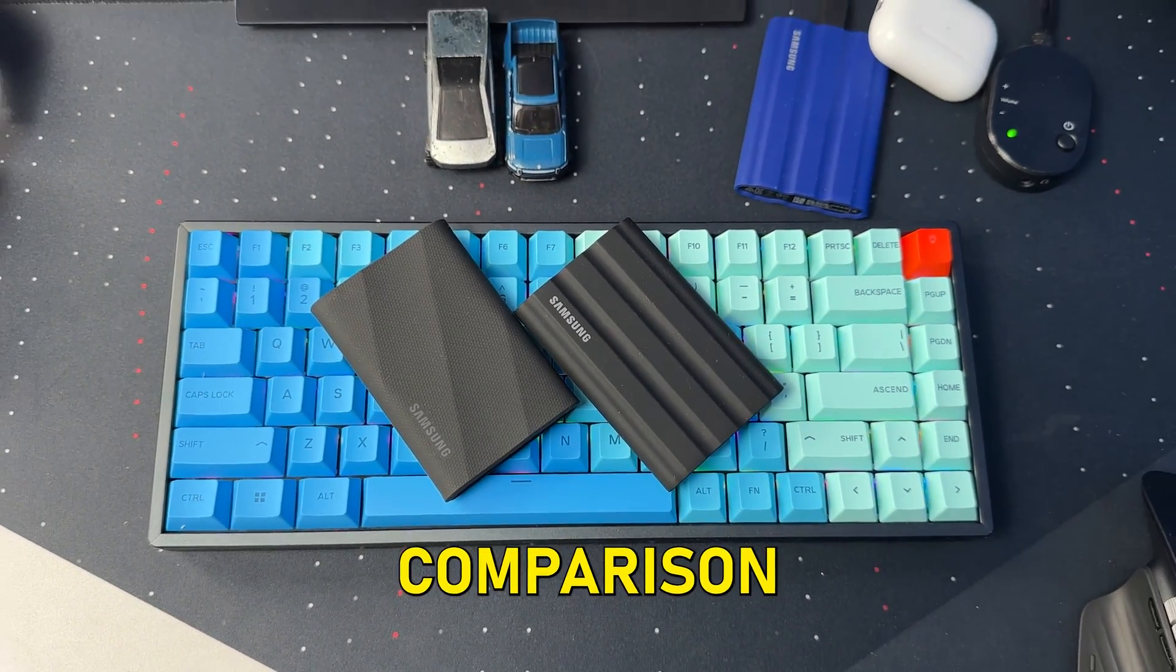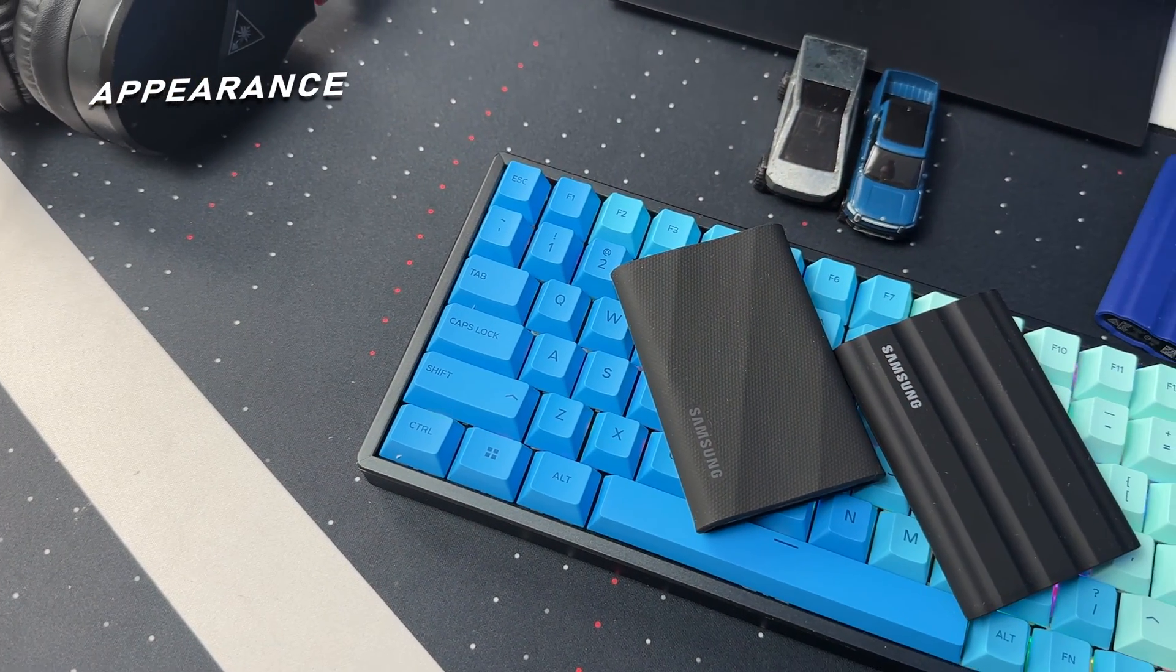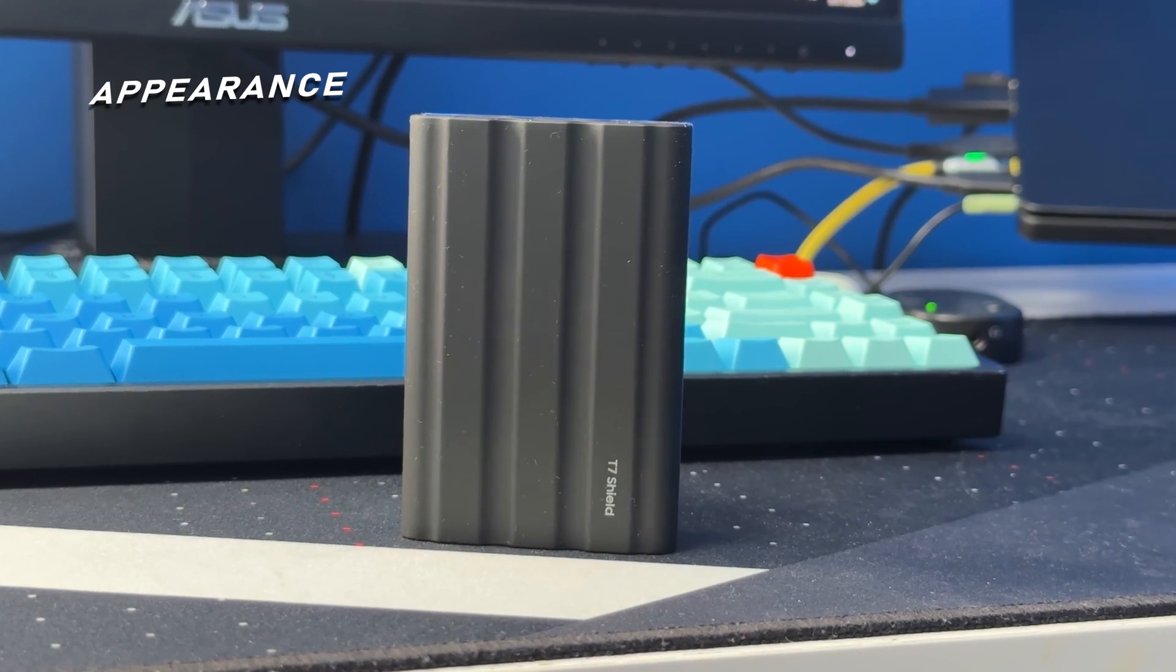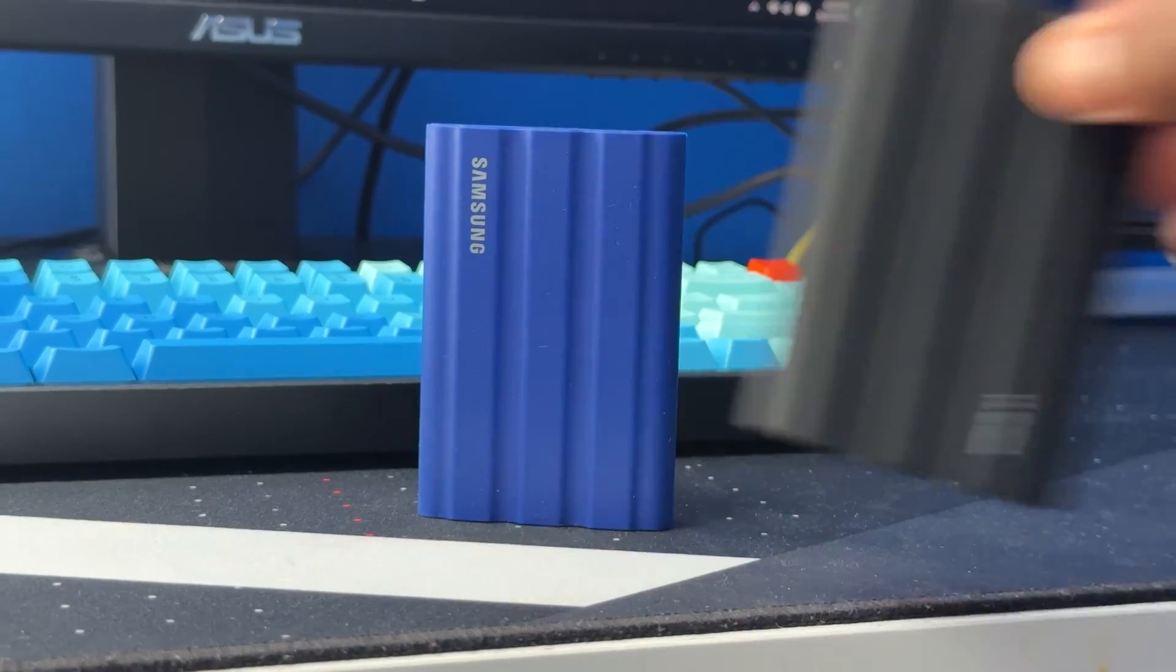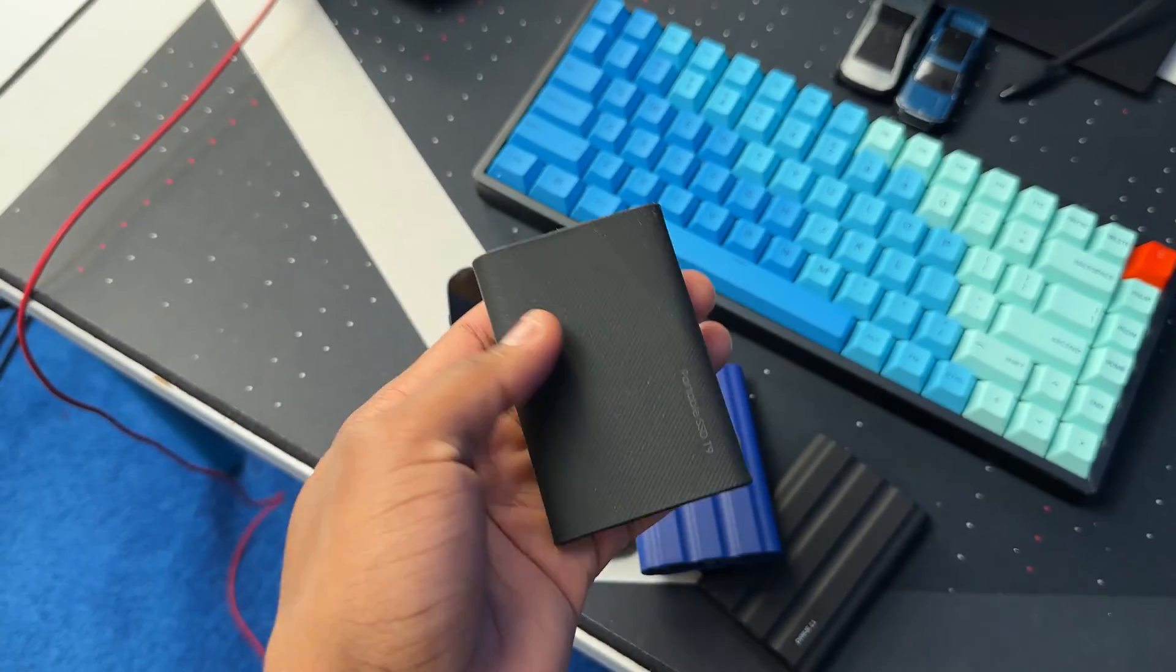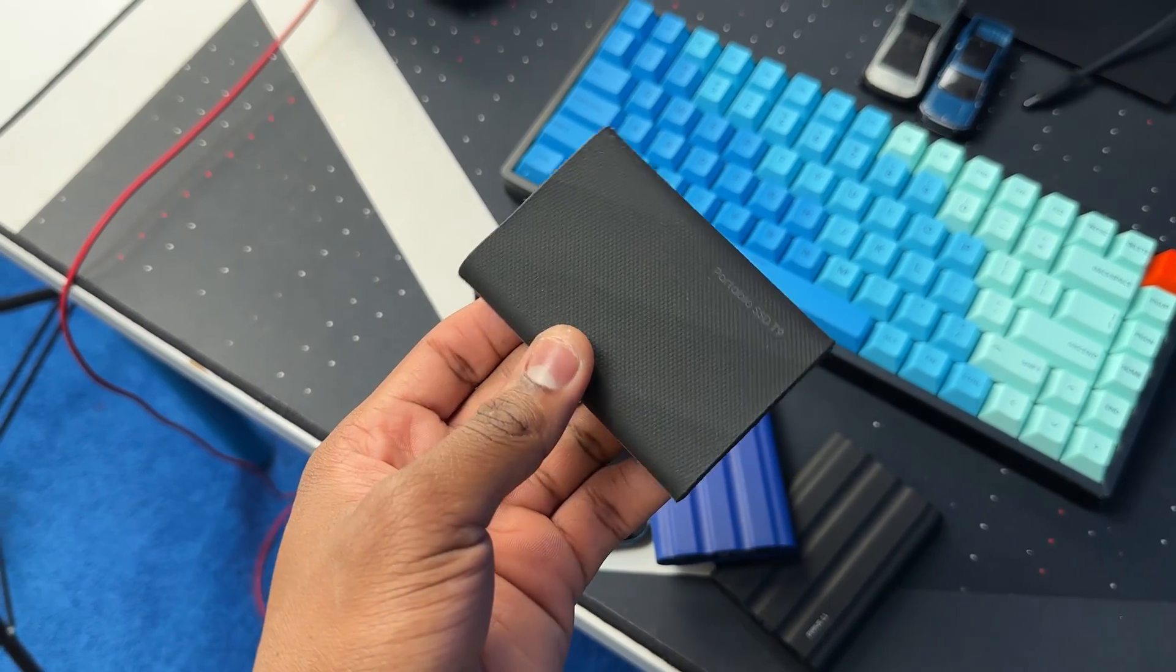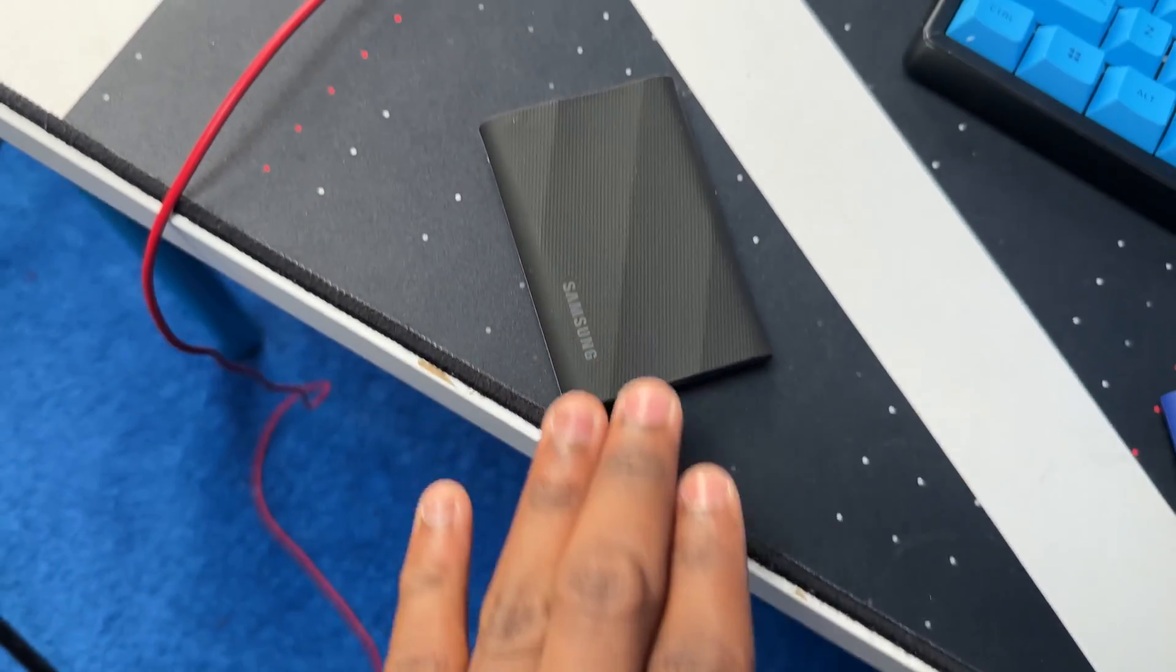Let's first compare the appearance. For the Samsung T7 Shield you can get it in black, blue, or beige, while for the Samsung T9 SSD you can only get it in black. In terms of how the SSD feels, the T9 has a soft but rough texture to it and it has some curves to it also.